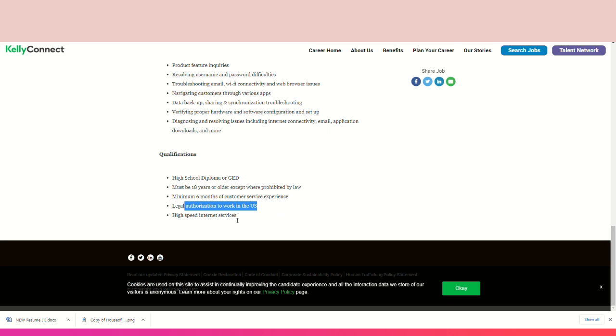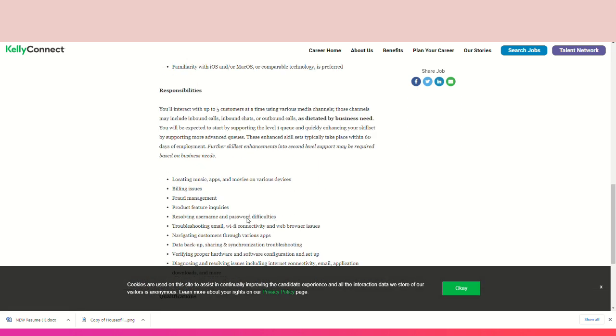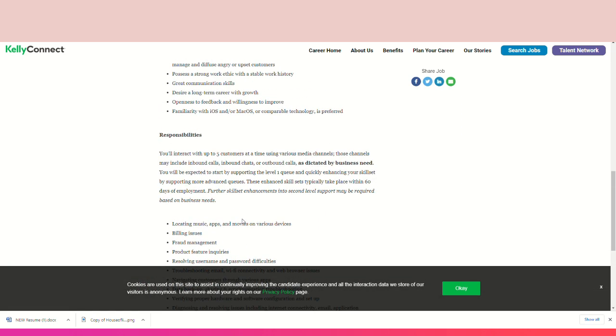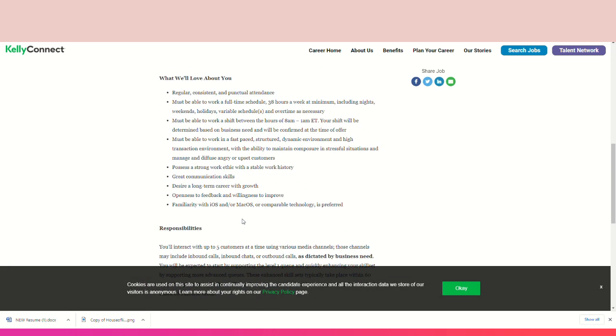And if you're going to work from home, it is required that you have high-speed internet. So guys, with that being said, this job is open right now and currently hiring.